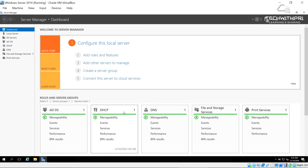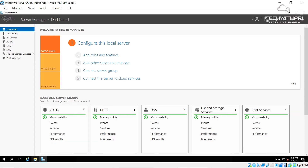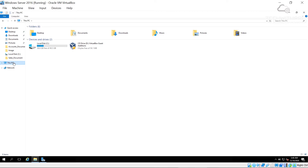Before opening Windows Server Backup, I need to create a volume to store the backup data. Going to This PC, I can see I only have the C drive at 49.5 GB, so we won't be able to store backups on the same drive.